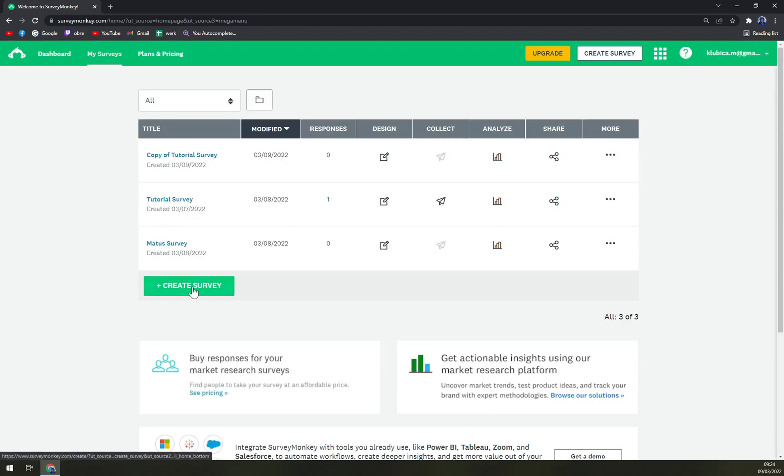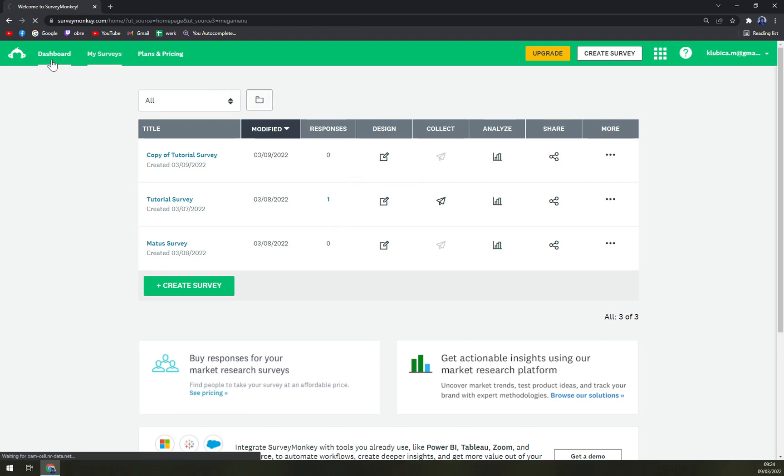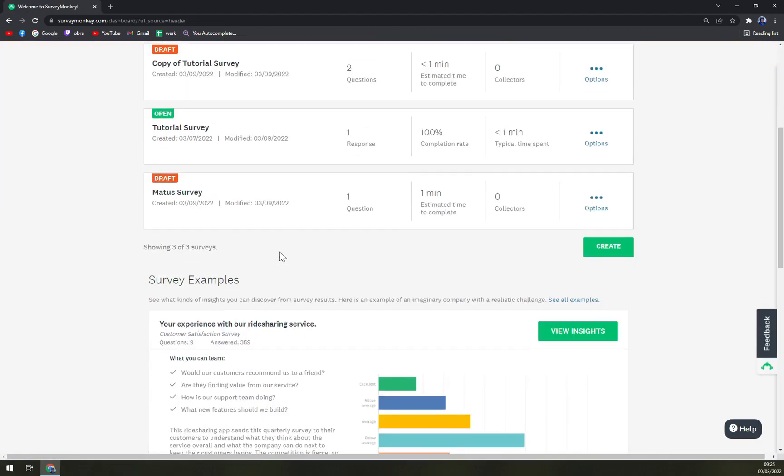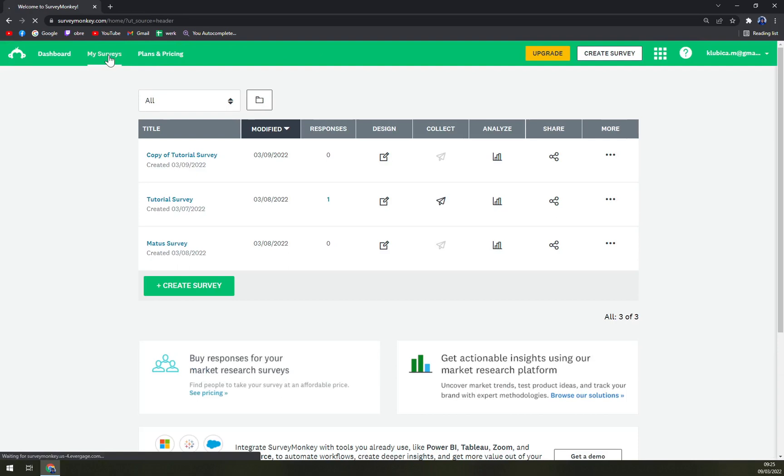Or share it, analyze it, you can choose design and also the responses. All of that you can see in the dashboard, but in my opinion dashboard is quite messy.